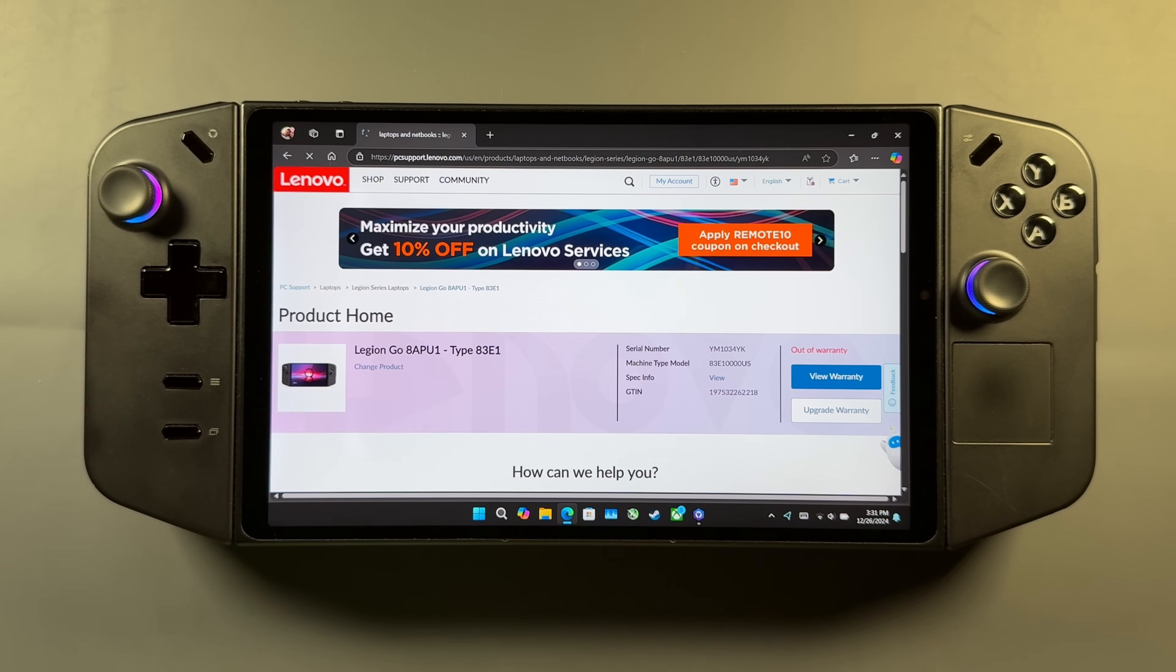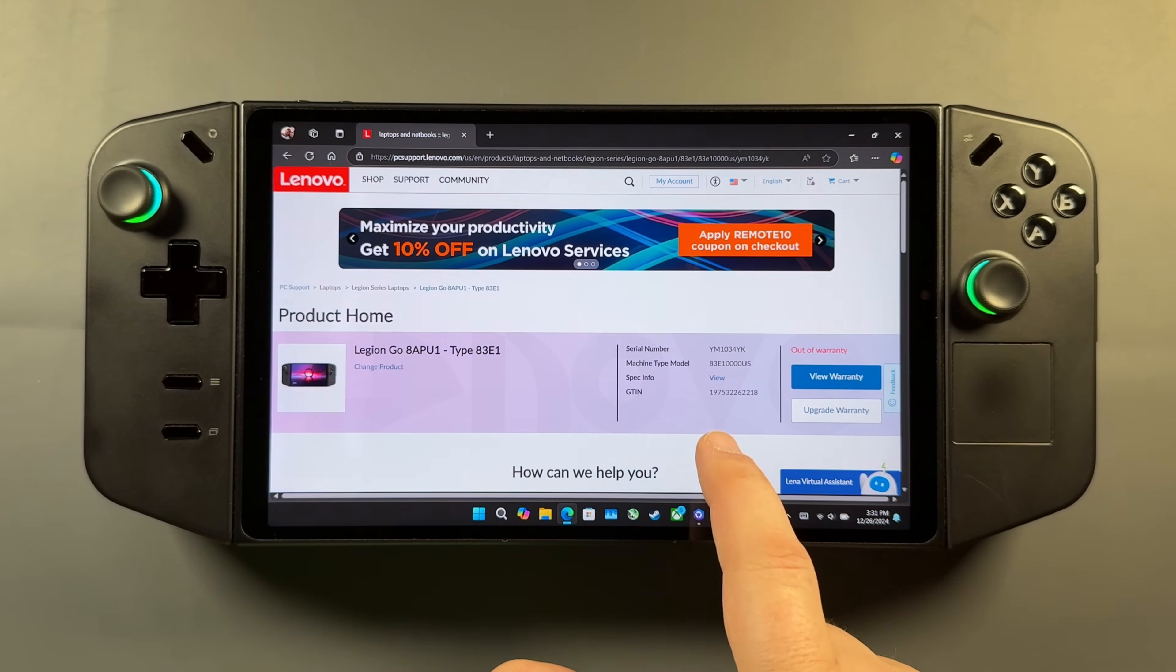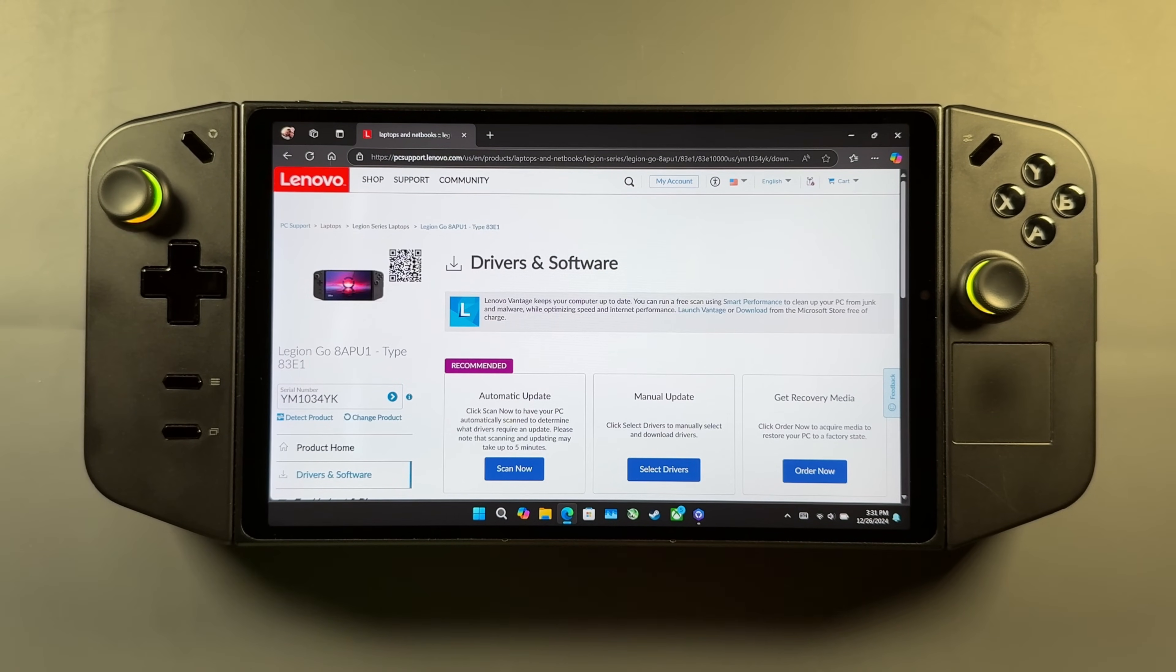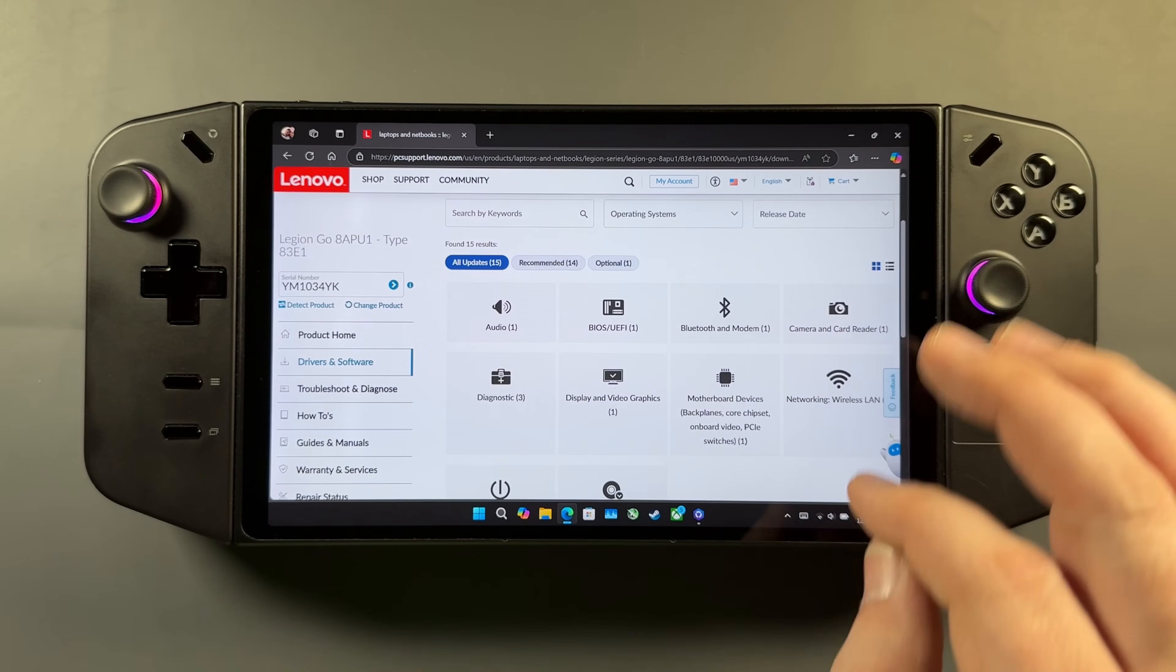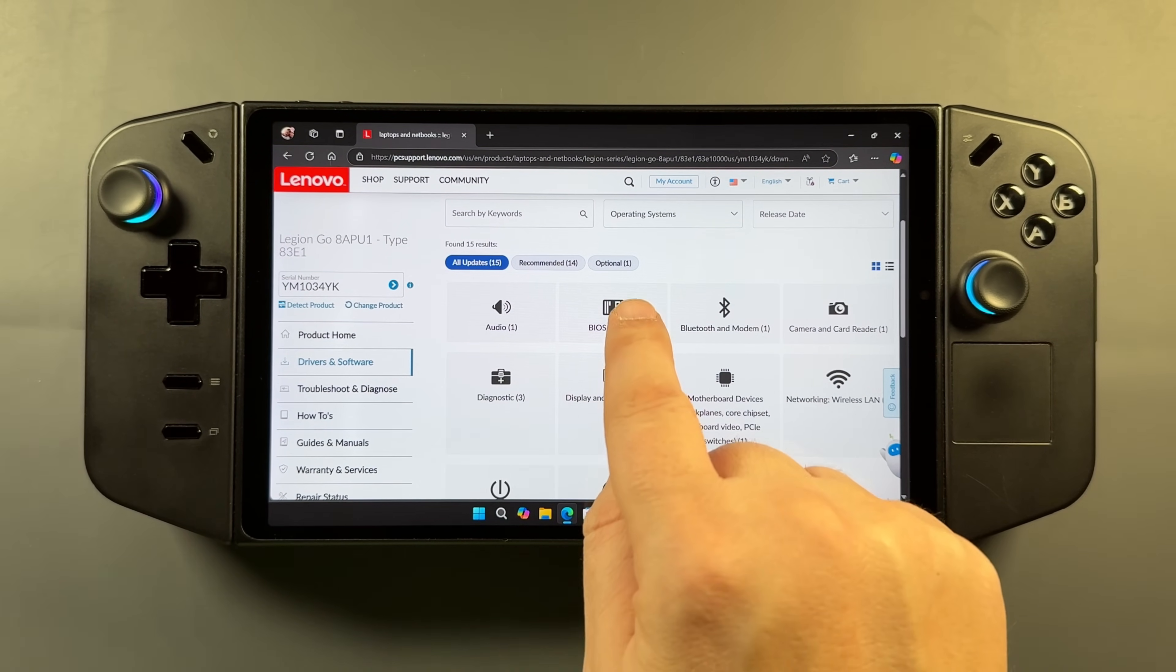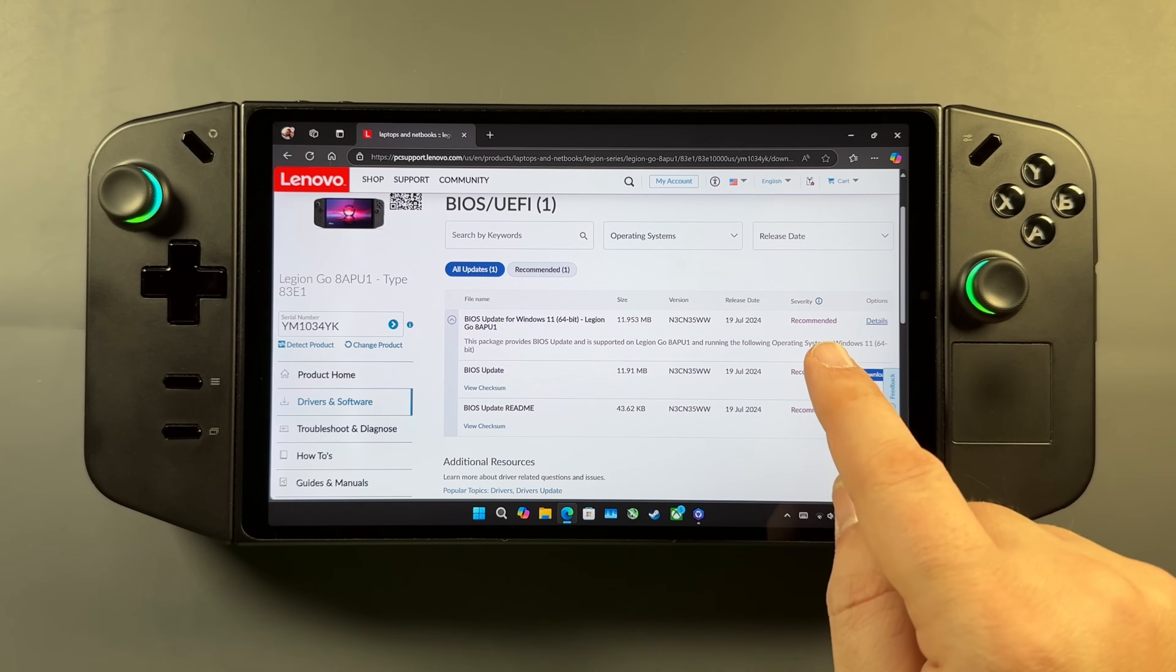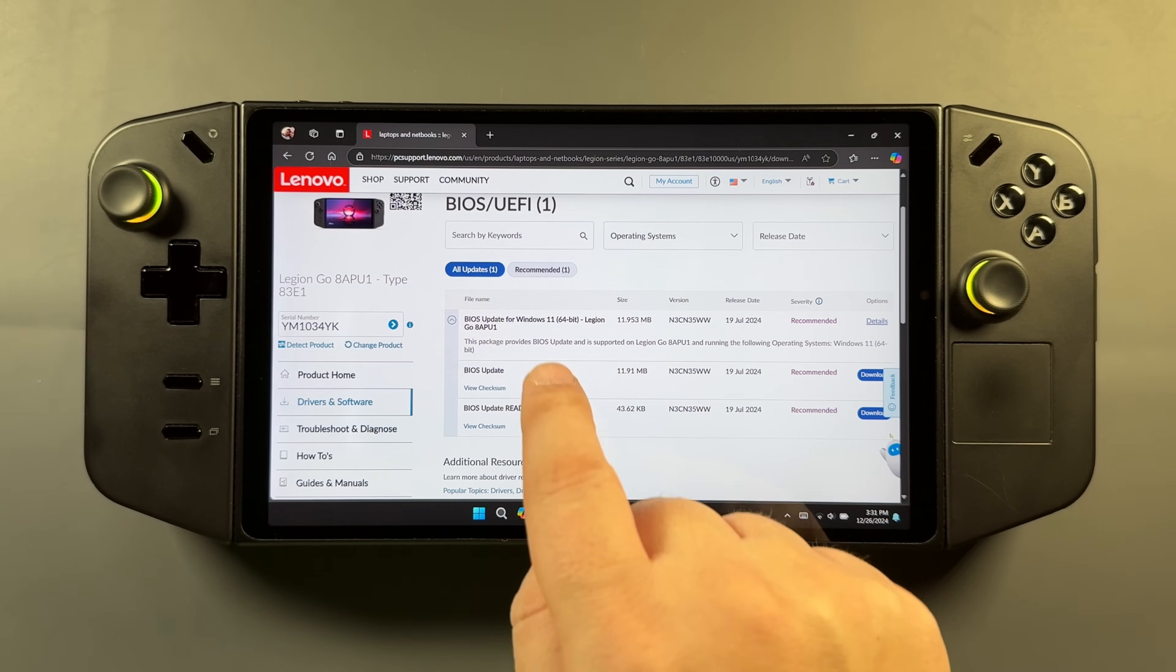That should go ahead and detect our Legion Go. If you don't have service bridge installed yet, it may want you to do that, but that's very quick and easy. So once that's detected, we've got our Legion Go showing up here. We can come down here to Drivers and Software, go to Manual Update, and on this page you can actually see all the drivers available for download and install. So if you're having trouble, this might be a way to go and get those and install them manually as well.